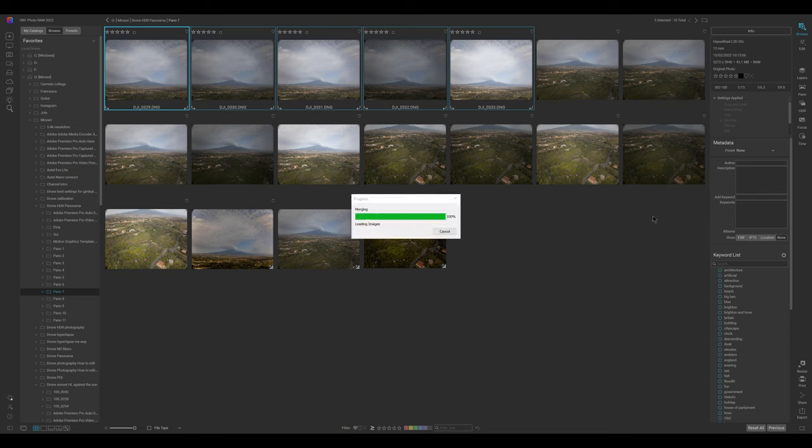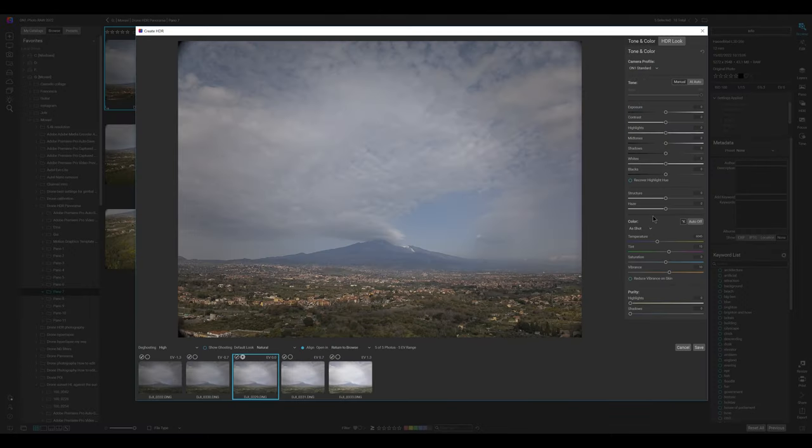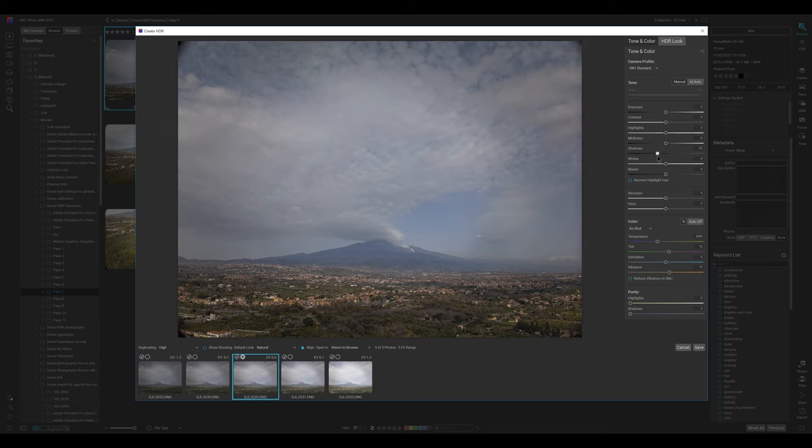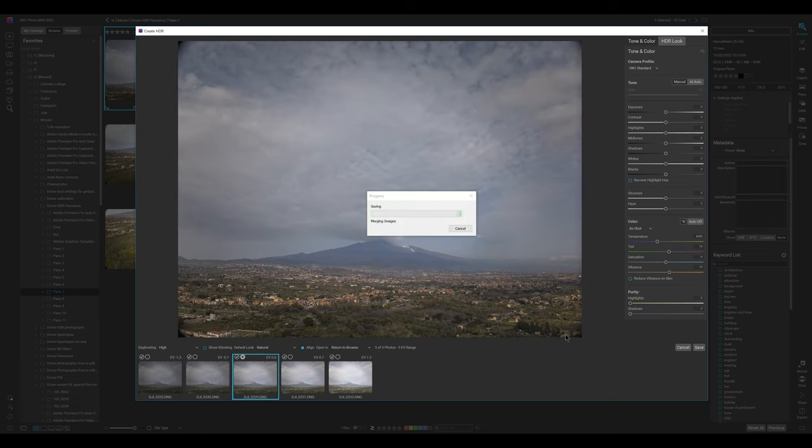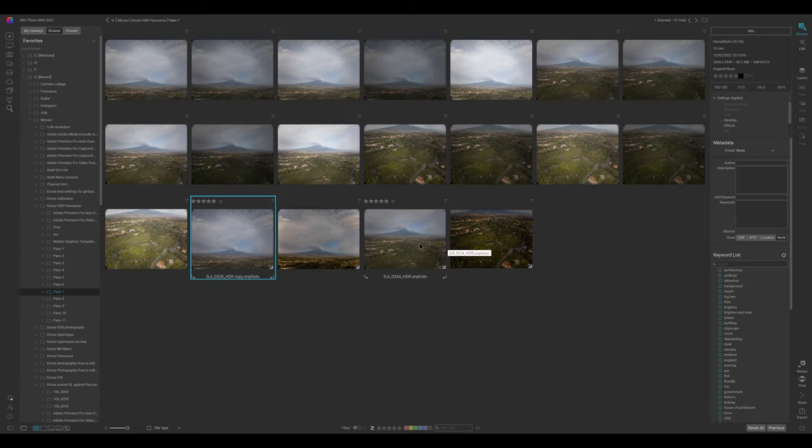We are presented with a window for color grading our merged image, but I prefer to do it later. By default, the image in the middle is chosen as the reference one, but we can select any of the other four. If we select the dark one, the merged image will have less luminosity. Then click on save and the HDR image is added at the end of the folder.